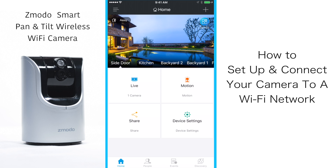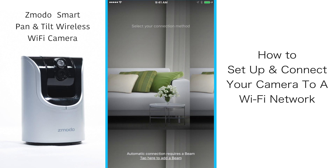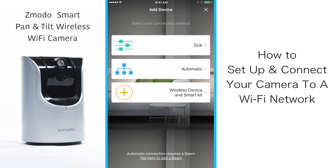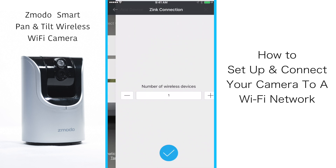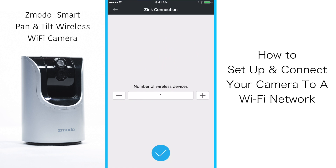Next, go to the top right corner of the screen and click the little plus icon. Now you will see three options — click on Zinc. Then you will be asked to enter the number of devices you are trying to set up.